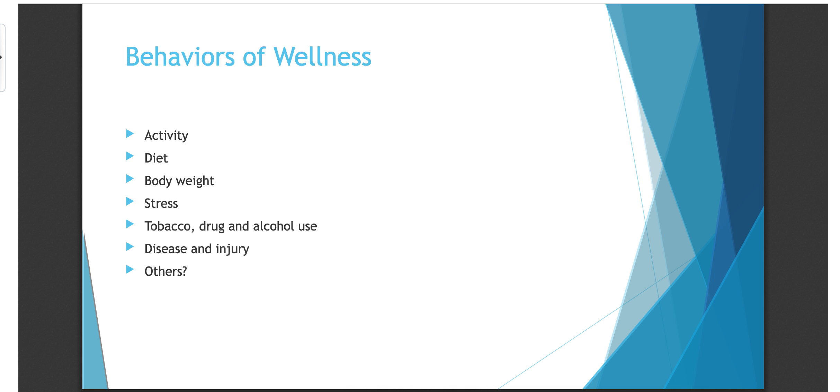It could be activity. Activity is a behavior of wellness, something that could improve or even make our wellness worse. We also have diet, body weight, stress, tobacco use and alcohol use, disease and injury through sexual activity or other things. When it comes to wellness, we have to find the behaviors that affect our wellness that we can talk about and work on, because I can't tell you just to become more emotionally well. Well, what does that mean? Maybe through activity and diet, we can help you to think about things or see things differently, or stress, maybe even deal with those things differently and improve that. That is one area that we want to look at, all those behaviors.